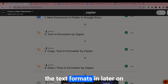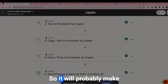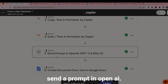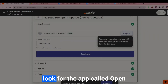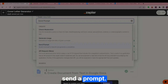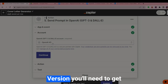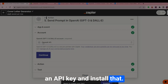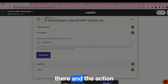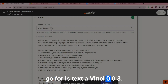I'll go through the text formatters later, but going straight to sending a prompt in OpenAI — look for the app called OpenAI GPT-3 and DALL-E, and the event is send a prompt. You need to link your OpenAI account, which requires a paid version and an API key. Once that's set up, link your OpenAI account and the model you want is text-davinci-003.